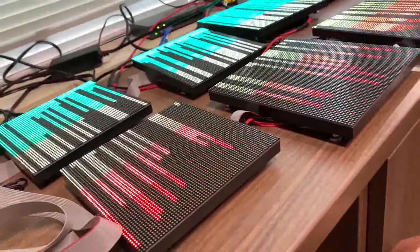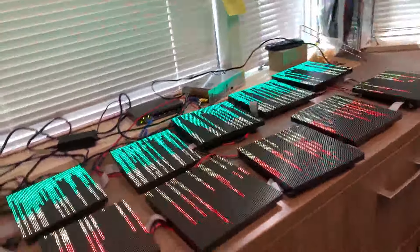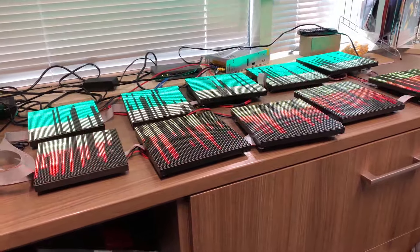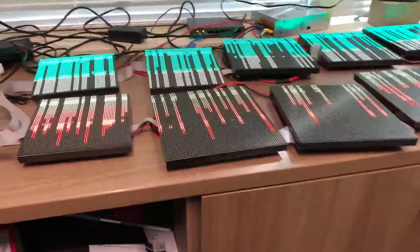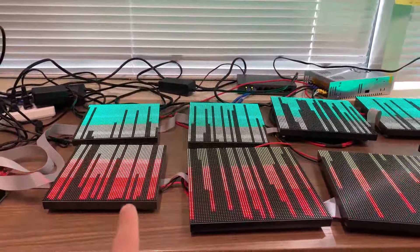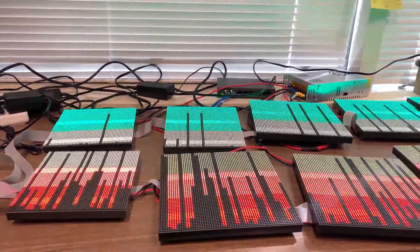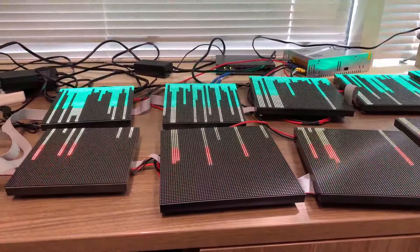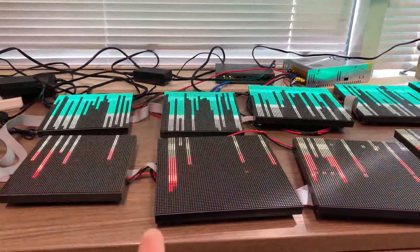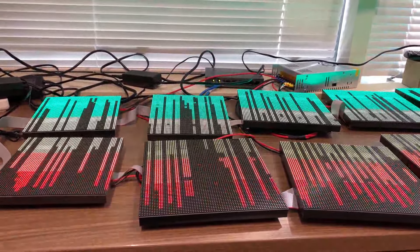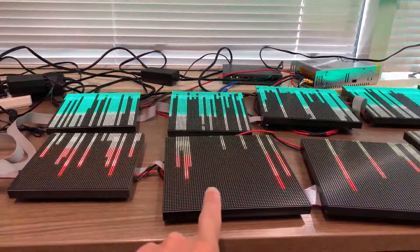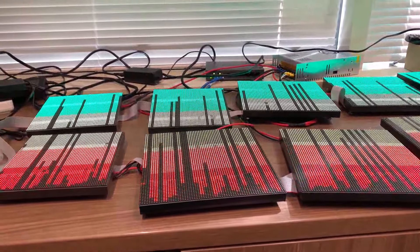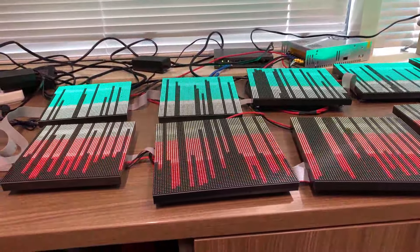So I am driving 10 64 by 64 RGB matrices. If your eyes are keen, you might notice that these panels are all different sizes. They're 160 millimeter by 160 millimeter versus 192, P 2.5 and P 3, but they all run on the same protocol which is HUB75.